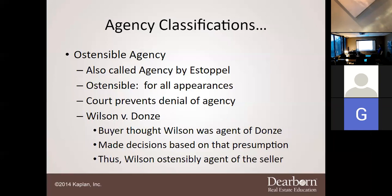In Wilson v. Dunsey, the buyer thought Wilson was an agent of Dunsey and made their decision based on that presumption — thus Wilson became the agent of the seller. If a third party assumes you are their agent, you are their agent. That's why you have to be very careful.